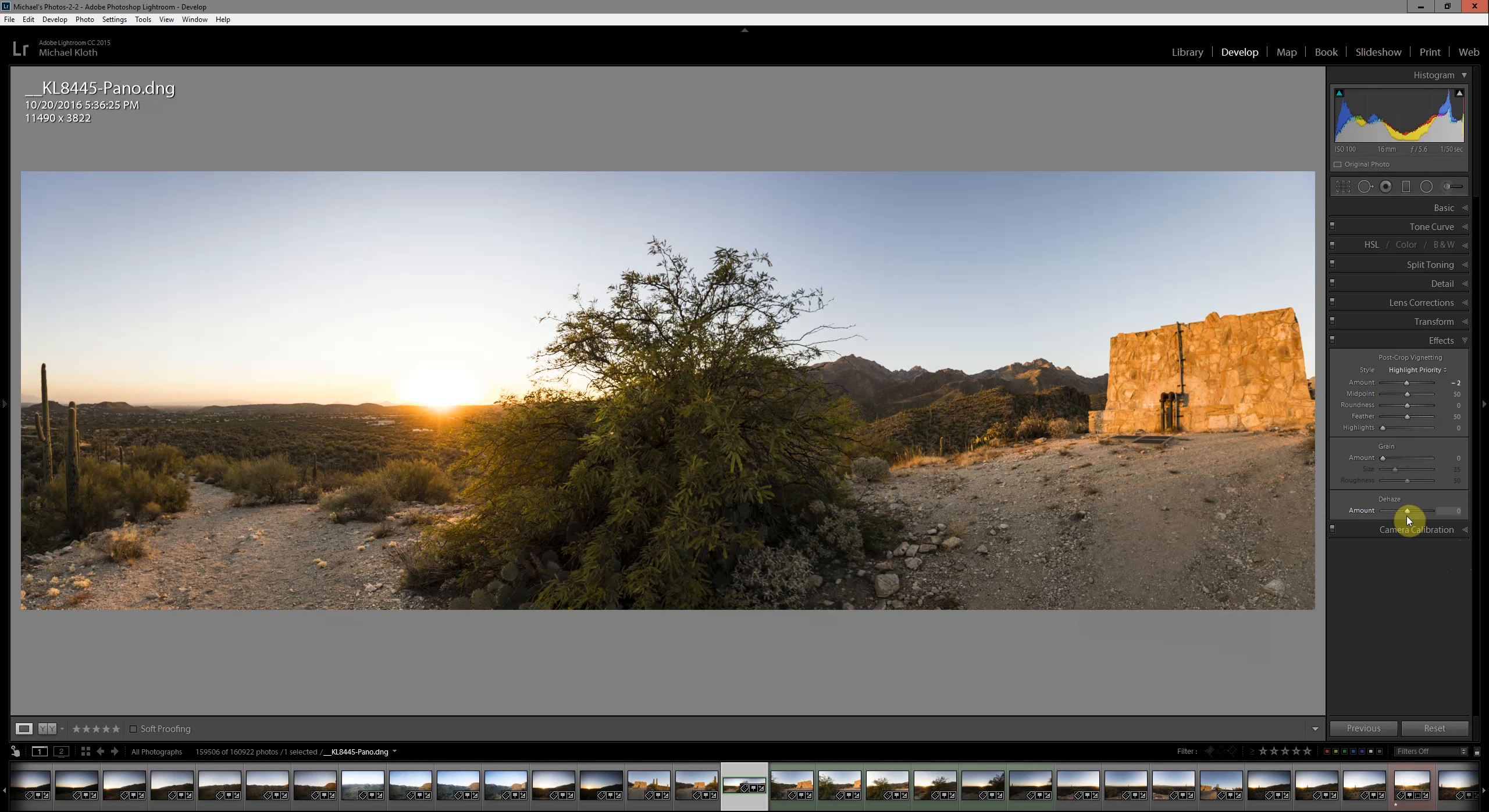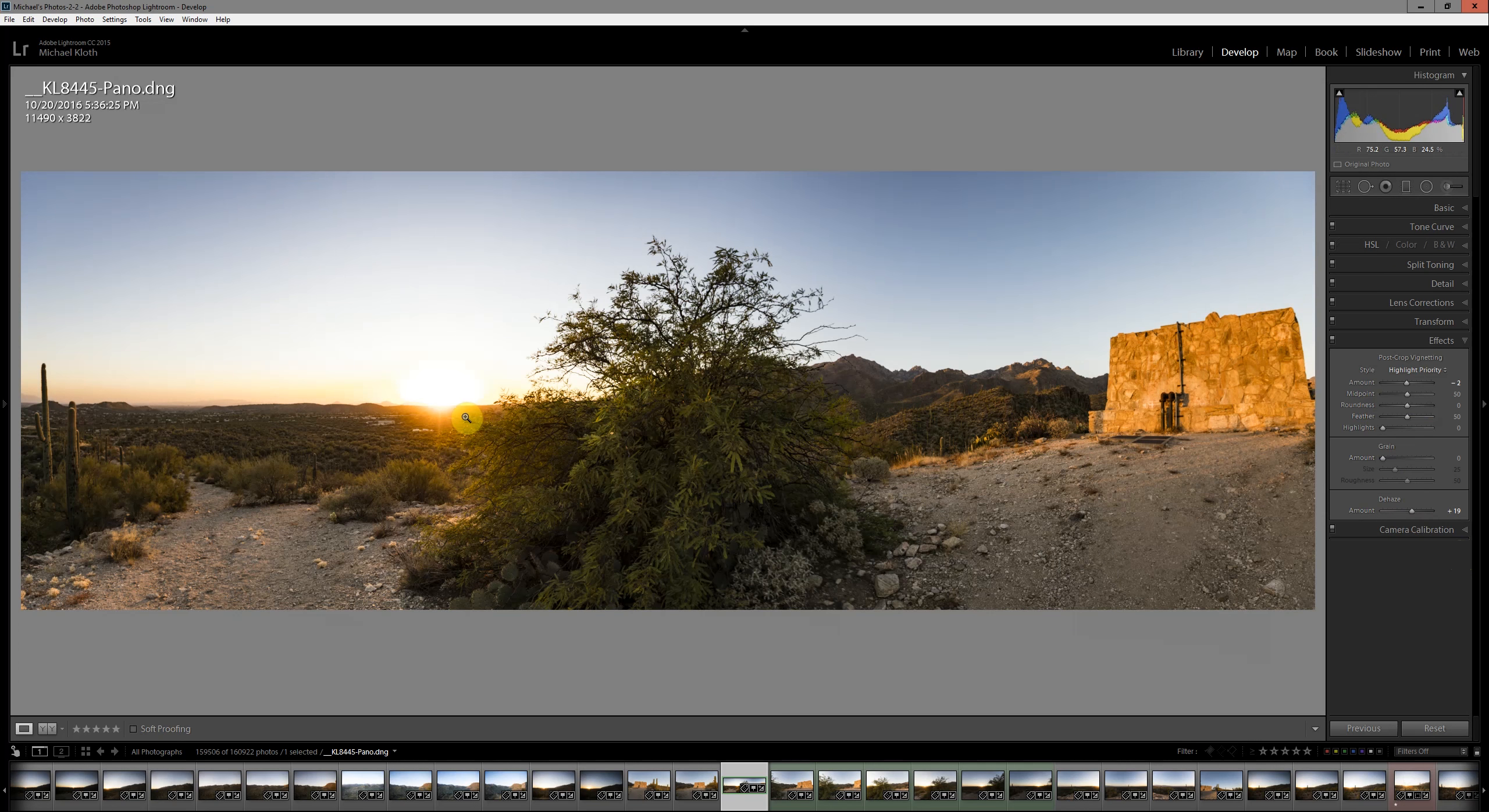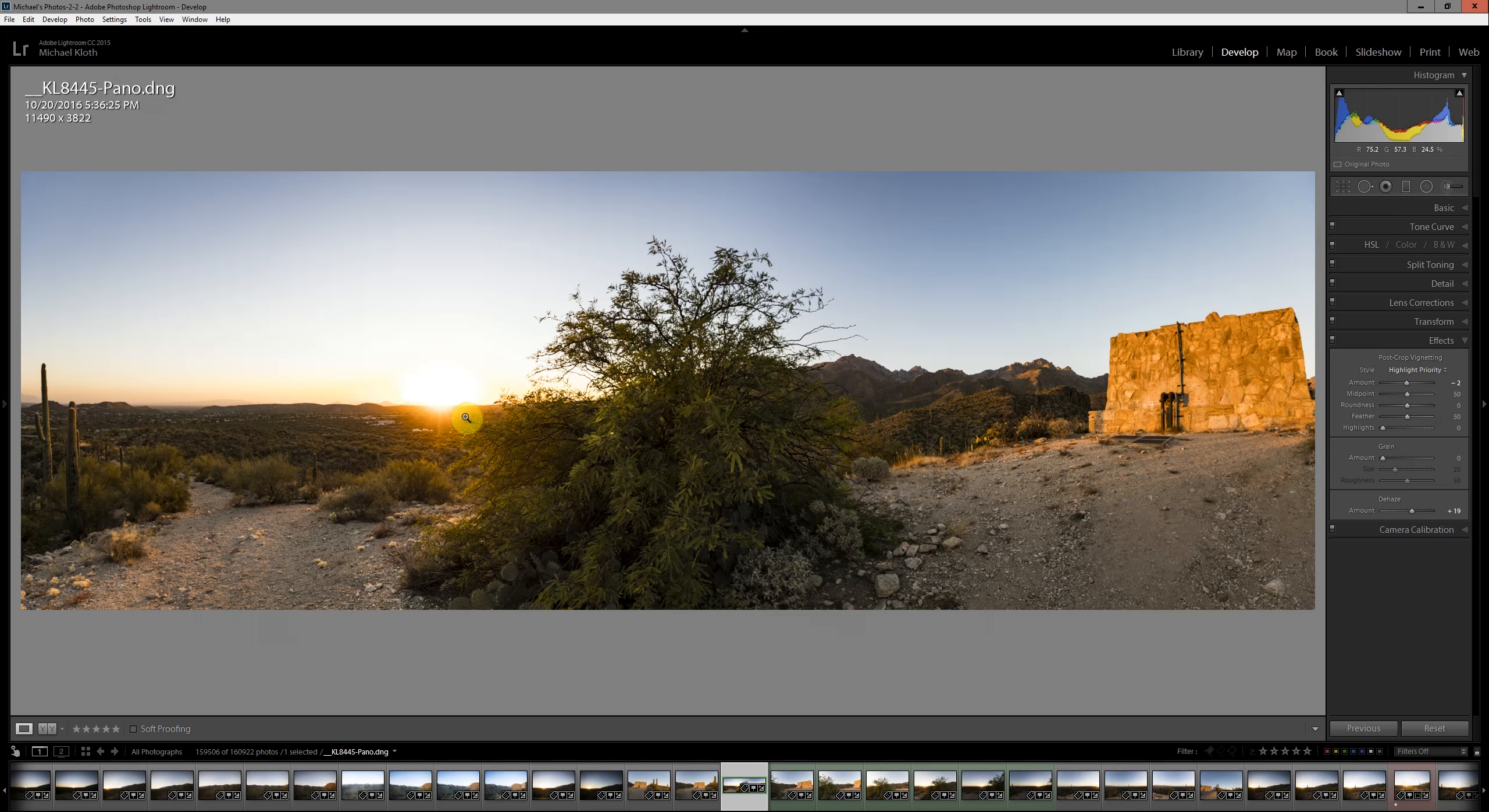The other thing we might like to do is tweak the dehaze just a little bit, and we'll get a little bit more definition in the sun. Hopefully you can see this is a very simple and straightforward technique to use. I encourage you to give it a try next time you're out and shooting a nice wide landscape that will benefit from a panorama. Let me know if you have any questions.